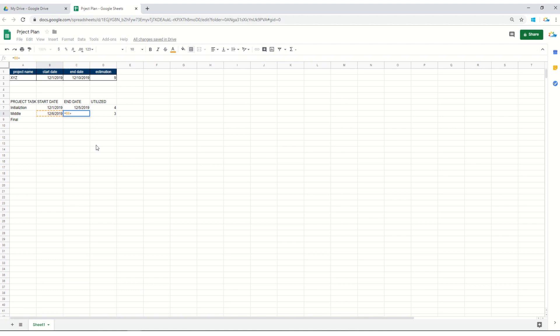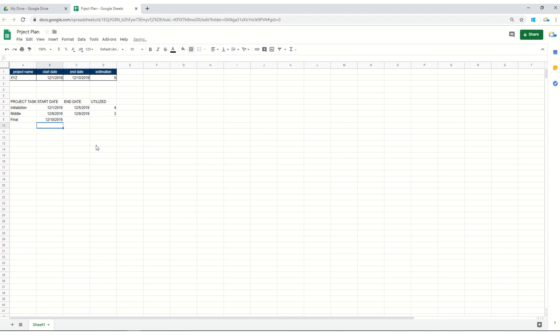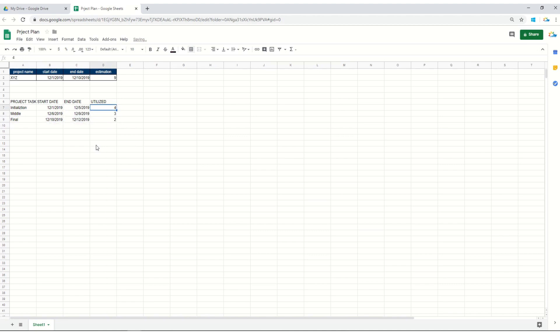Now what you have to do is keep the utilized days here as well. Let's keep it three. It's simple, use simple mathematics and the number of utilized days. Same will be done here: the end date of the middle task plus one, and now you have to use the utilized number of days and the starting date.